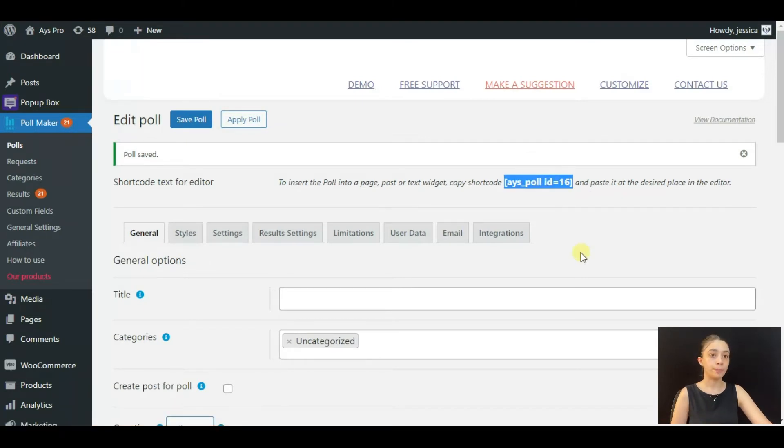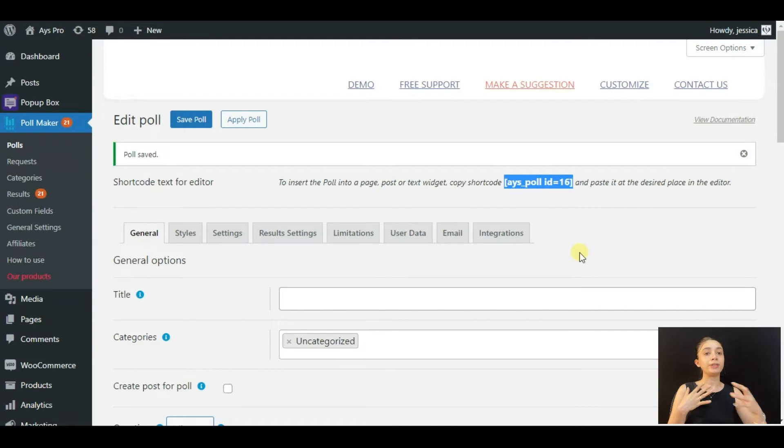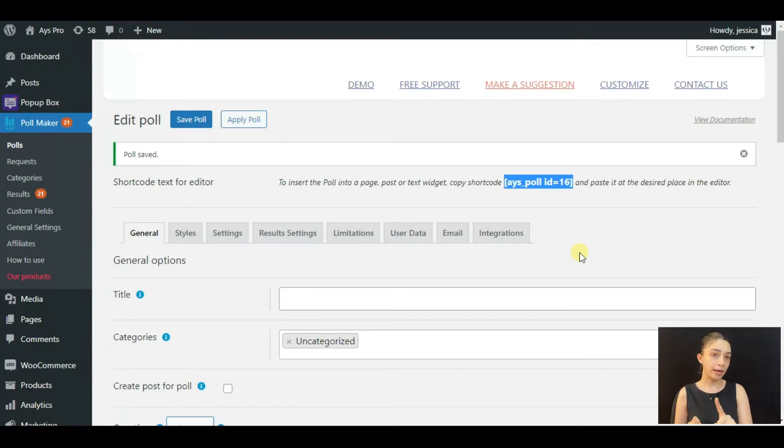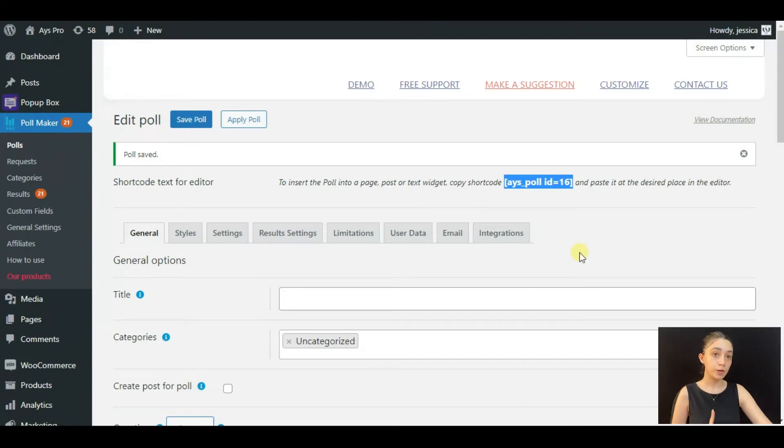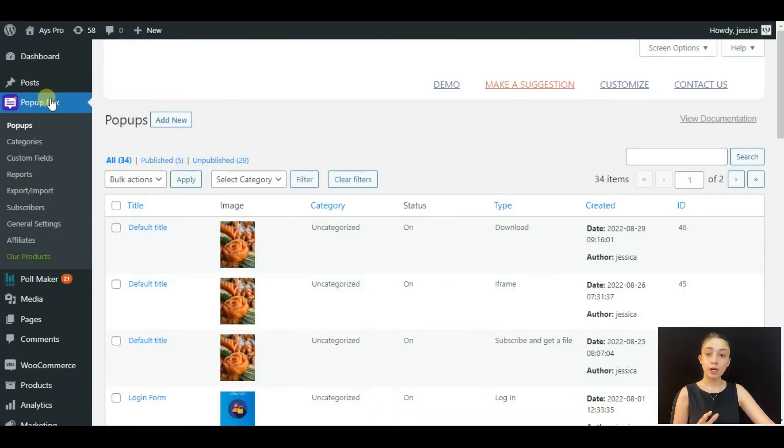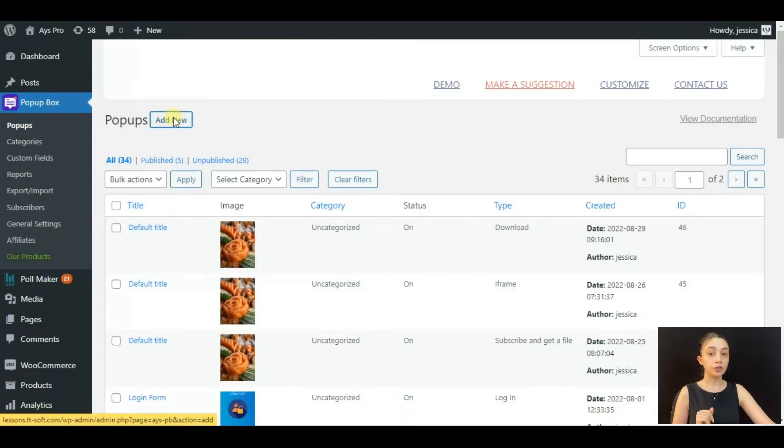So in order to display this poll into a popup, we will need a popup plugin, and we're going to use the best WordPress popup plugin, Popup Box. So let's go into its dashboard. Here, let's click on Add New.